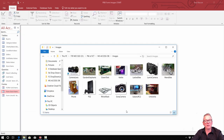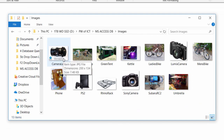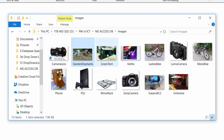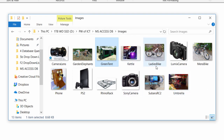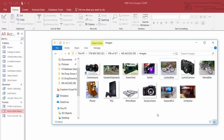The next thing is the actual images. We've got a folder on our PC hard drive with images for the Bargain Barn stock items. So we've got camera lens, garden elephants, green tent — their full names would be GreenTent.jpg, Kettle.jpg — they're all JPG images. Notice they've been named with no spaces. So if yours have spaces, click in there twice and remove any spaces from the names.